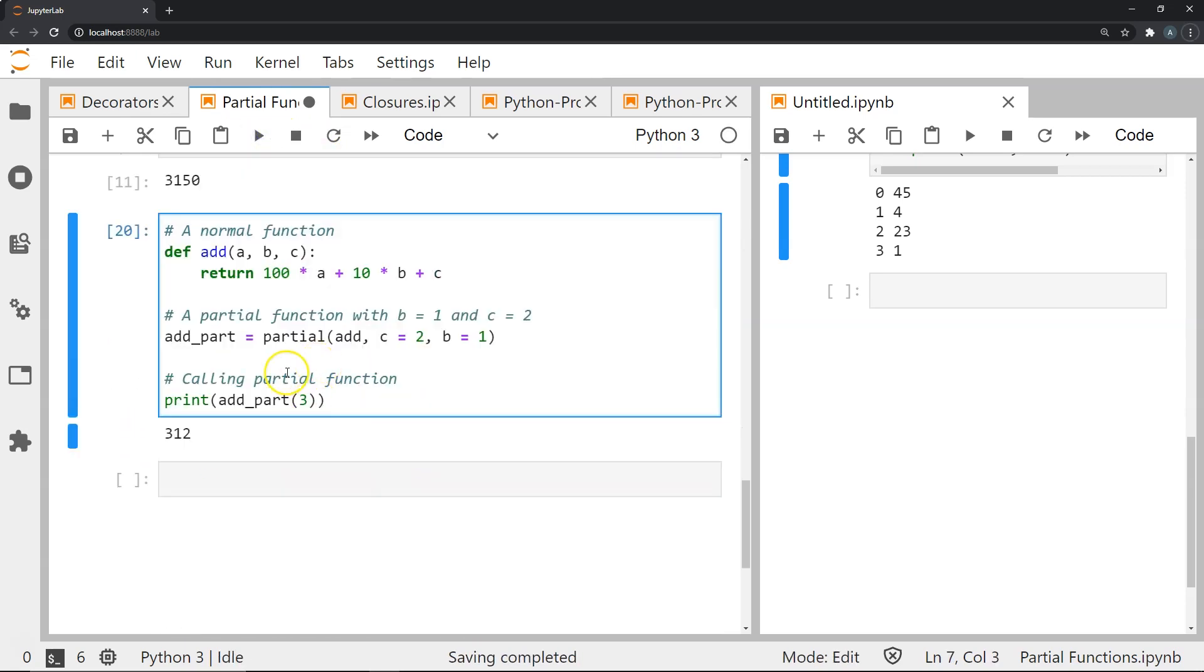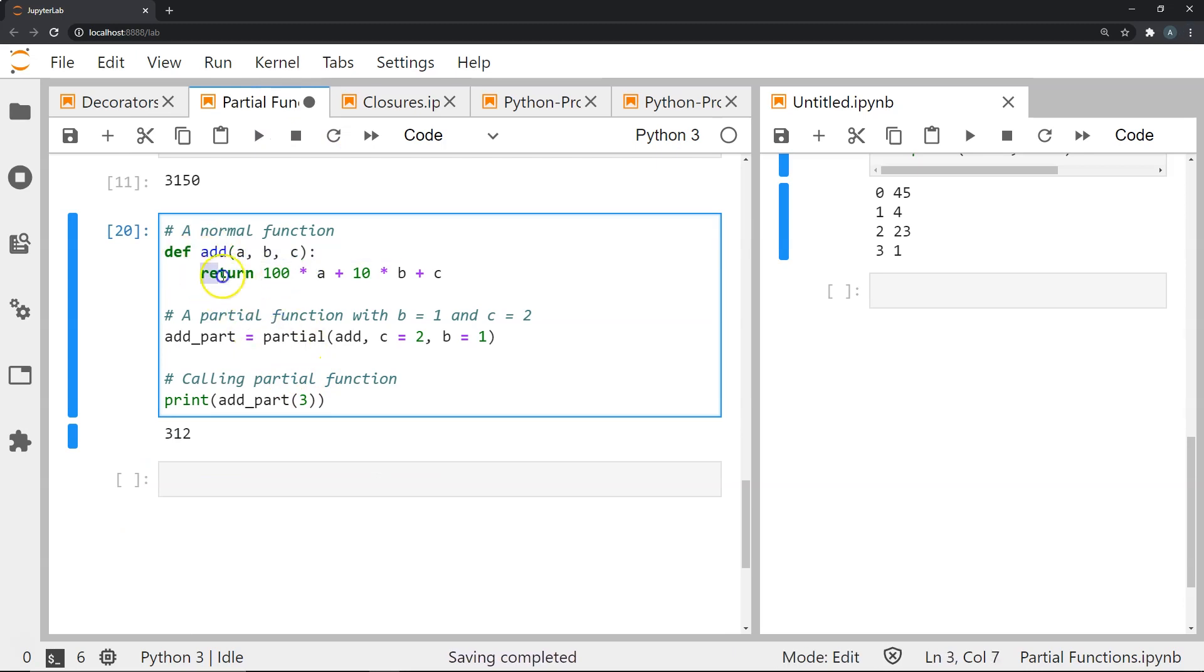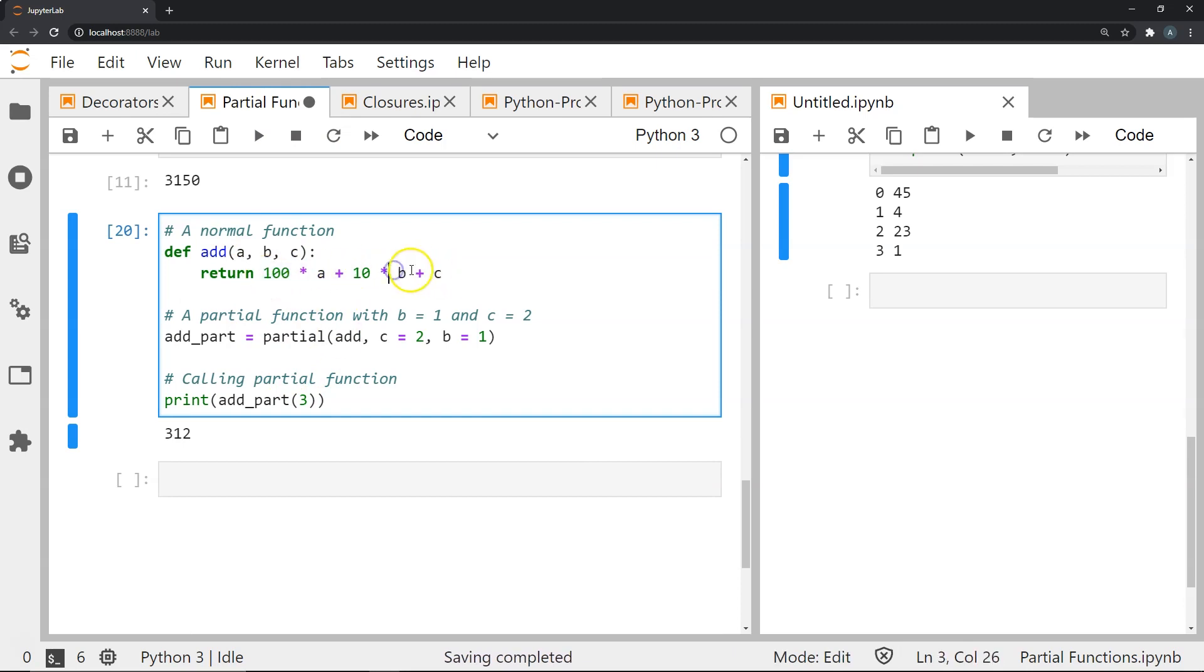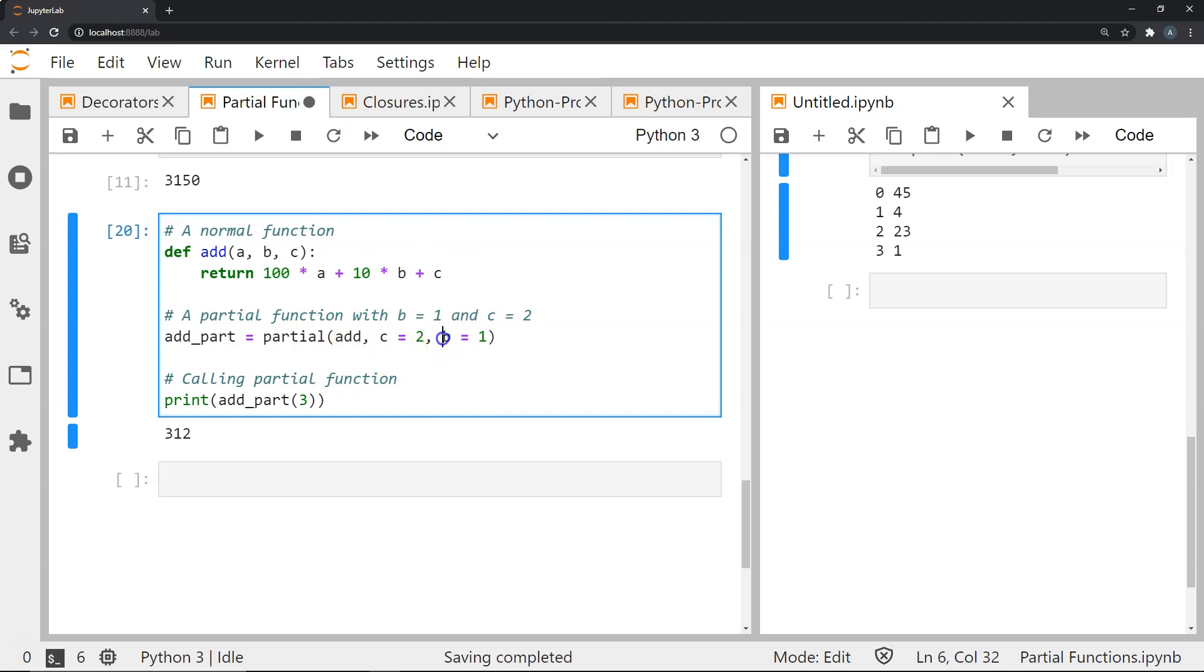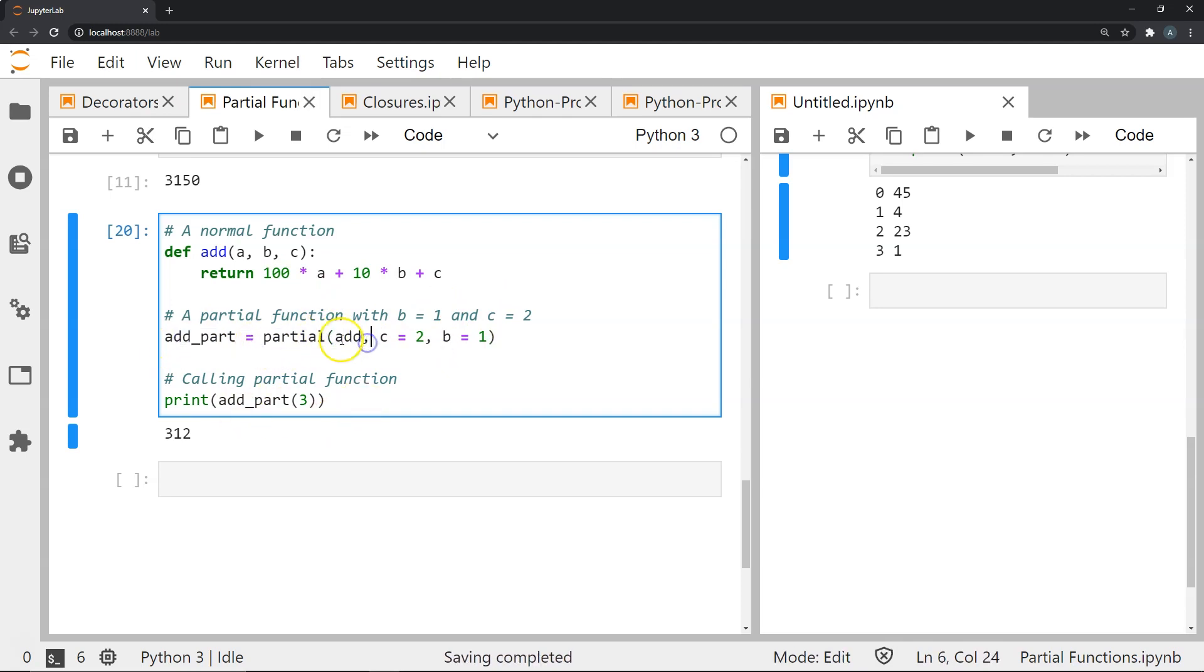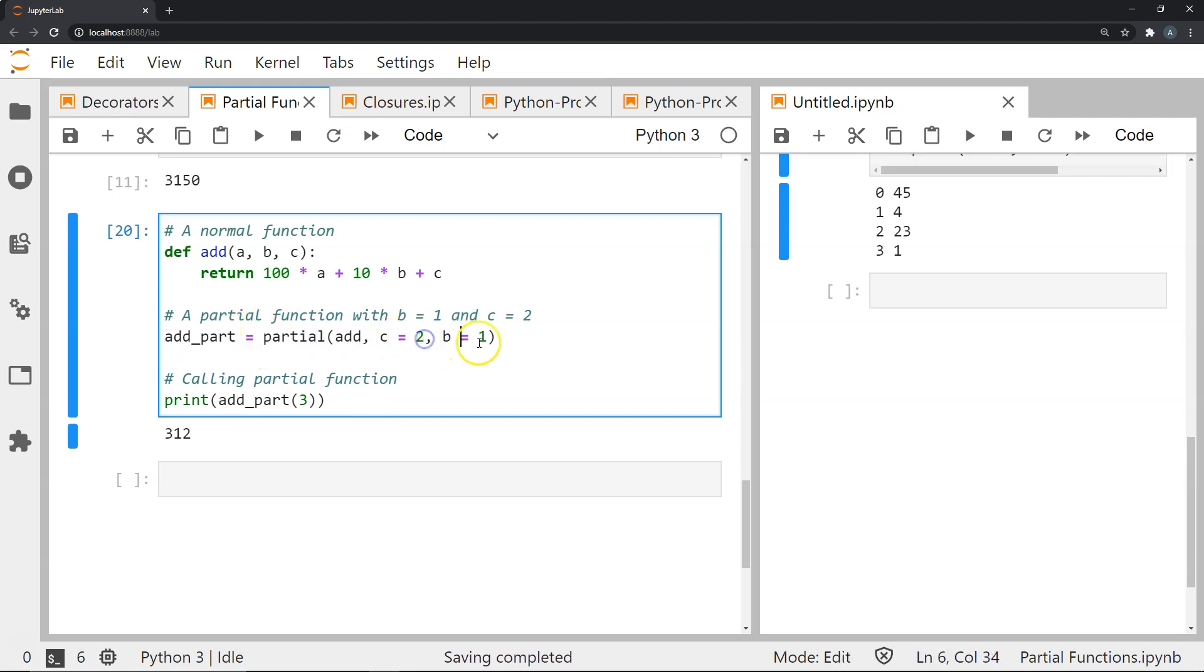Let's look at a final example where I've defined a function called add with three arguments a, b and c. I return 100 times a plus 10 times b plus c. We create a partial function where b is 1 and c is 2. It takes the add function and creates a partial function using c equals 2 and b equals 1.